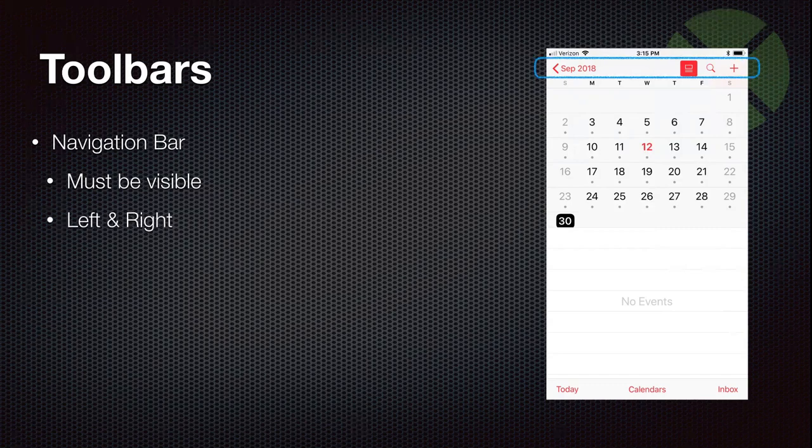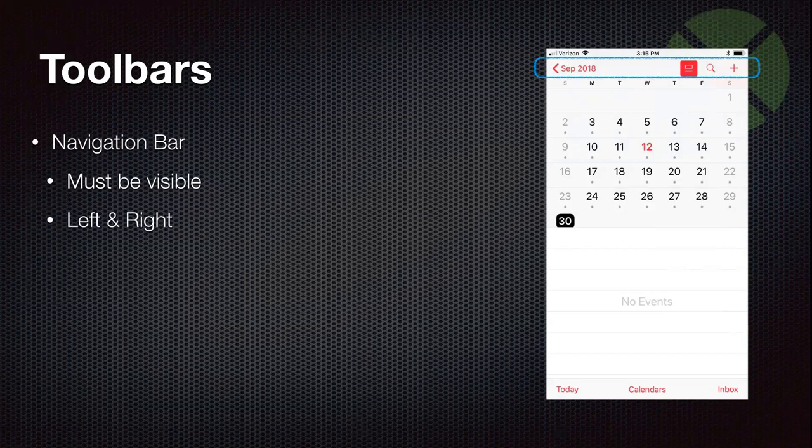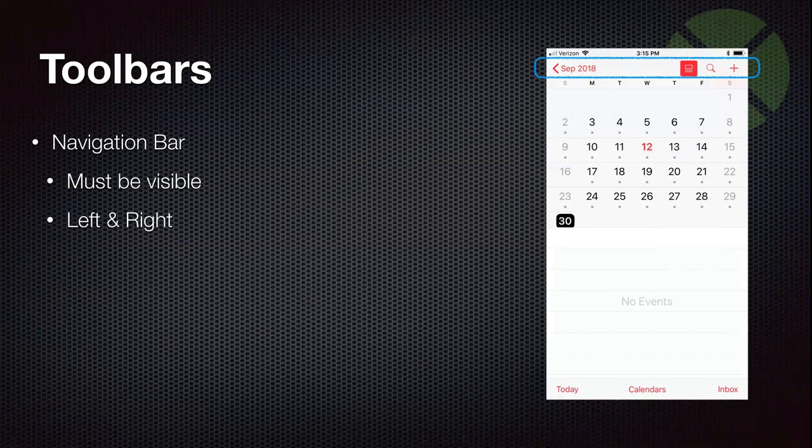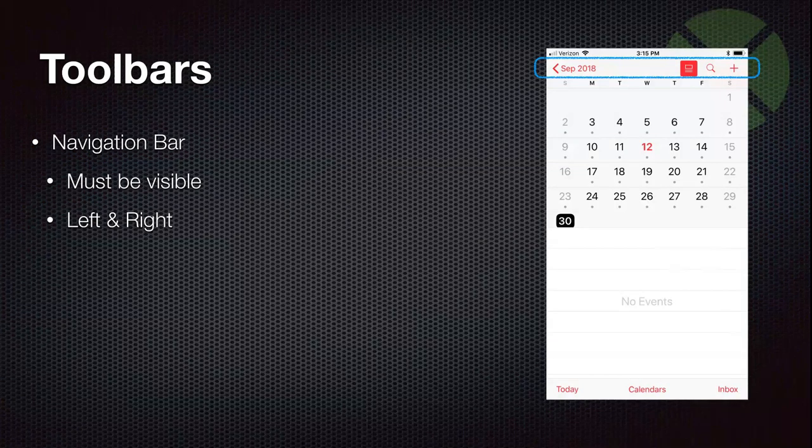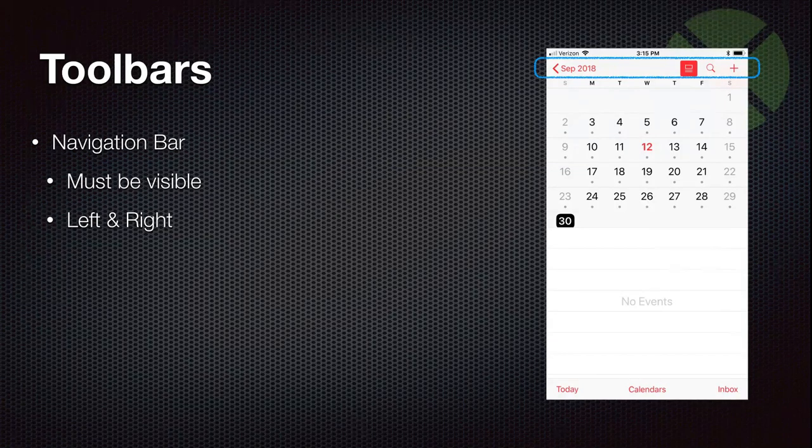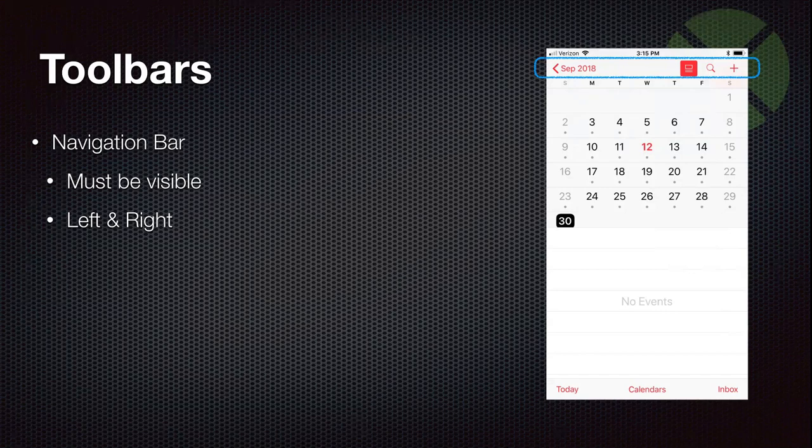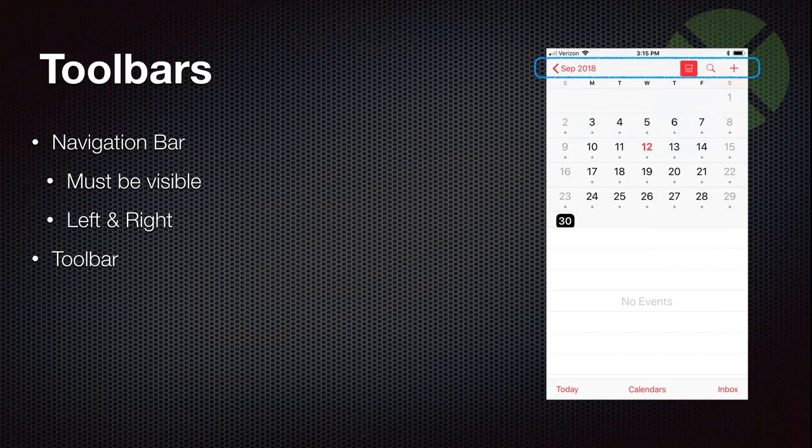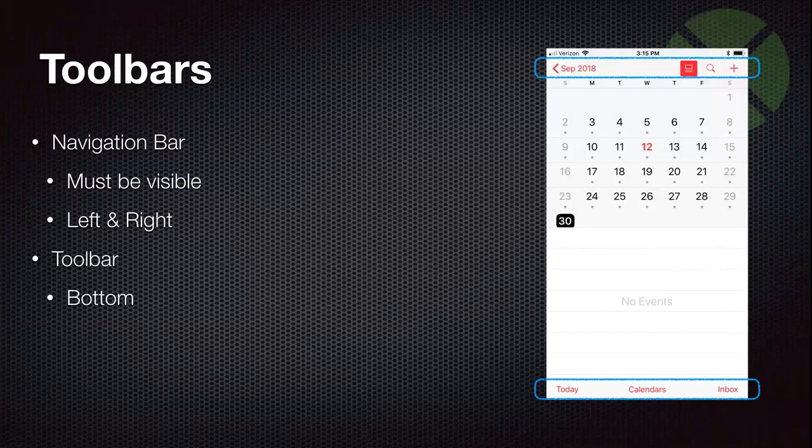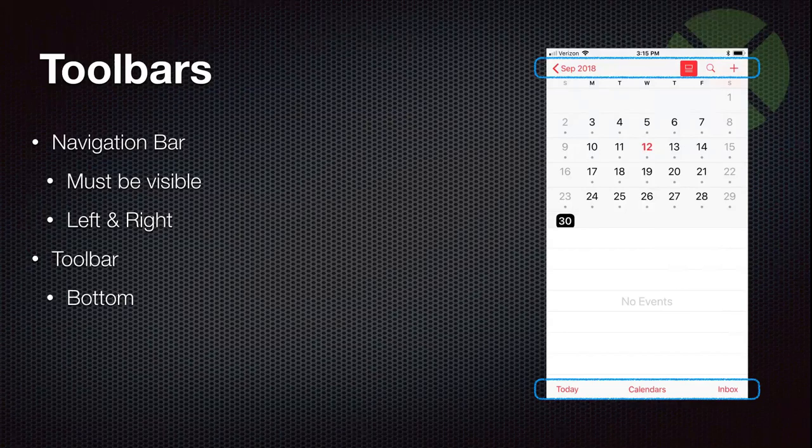And the toolbar, as you can see, there is the tippy-top part. And you can actually have toolbar buttons on the left-hand side and the right-hand side. Here in this calendar app, there's only buttons on the right-hand side. The left-hand side just has a back button. And there's also the general purpose toolbar, which appears at the bottom. And you can put whatever you want for buttons down there.